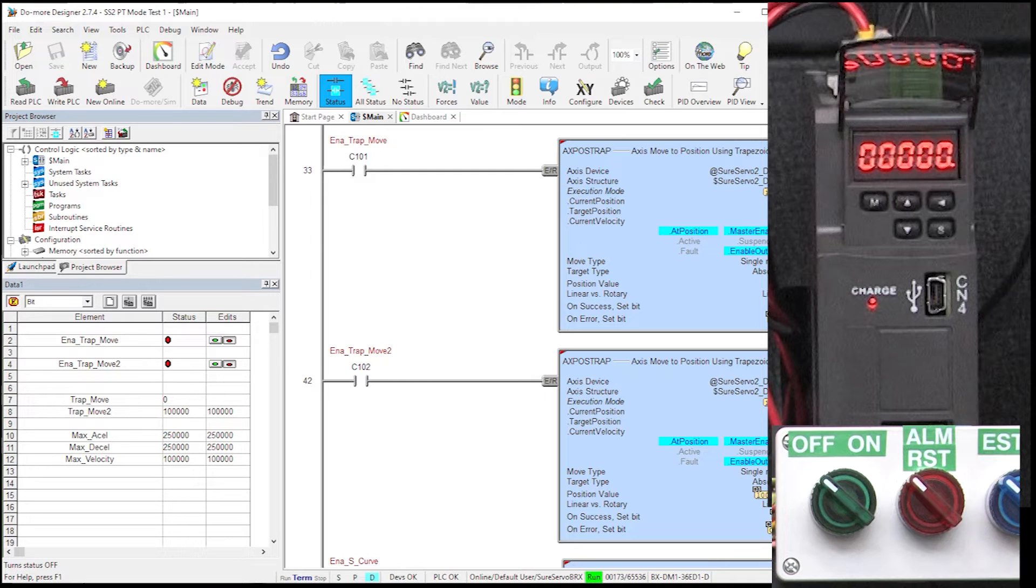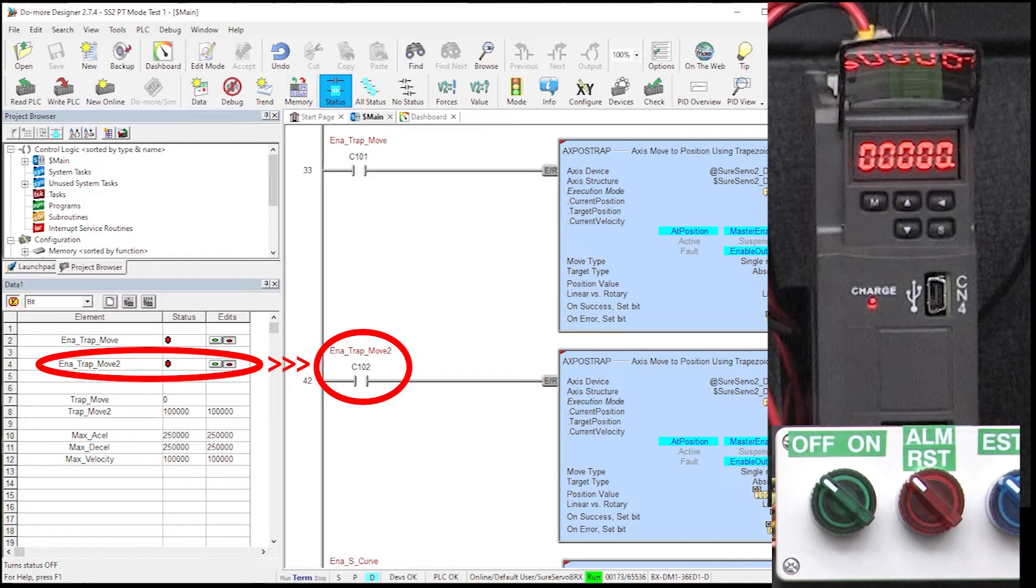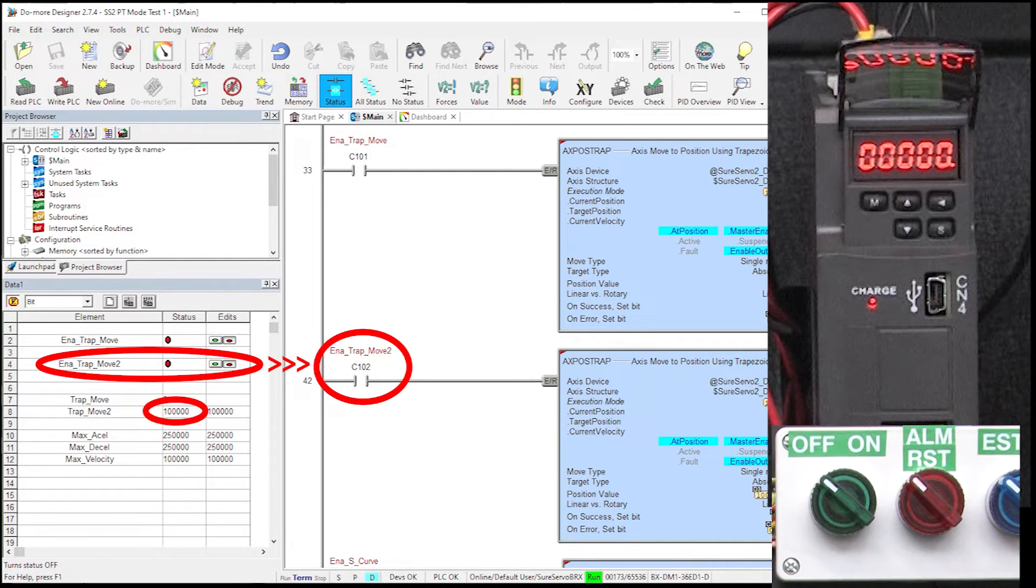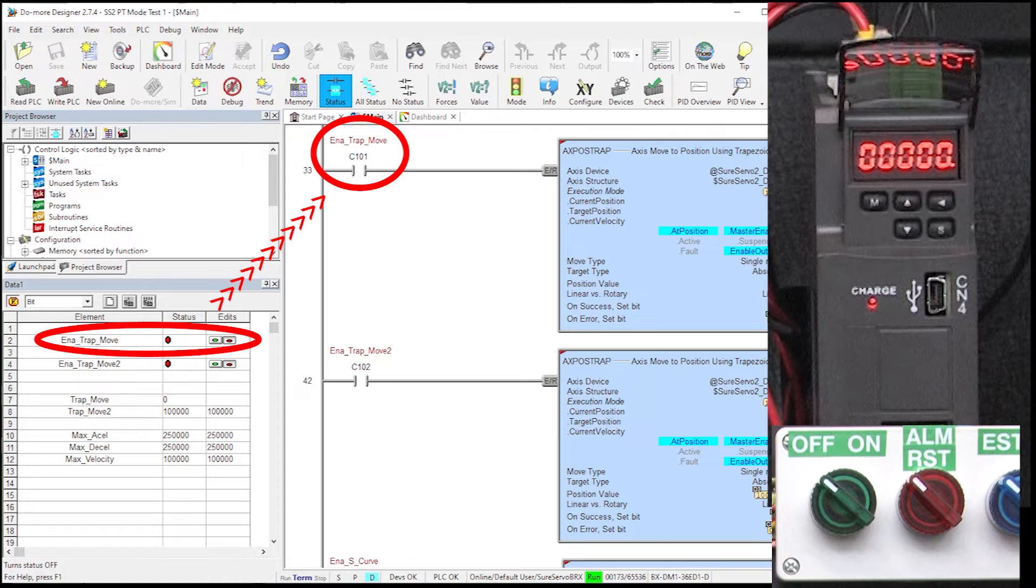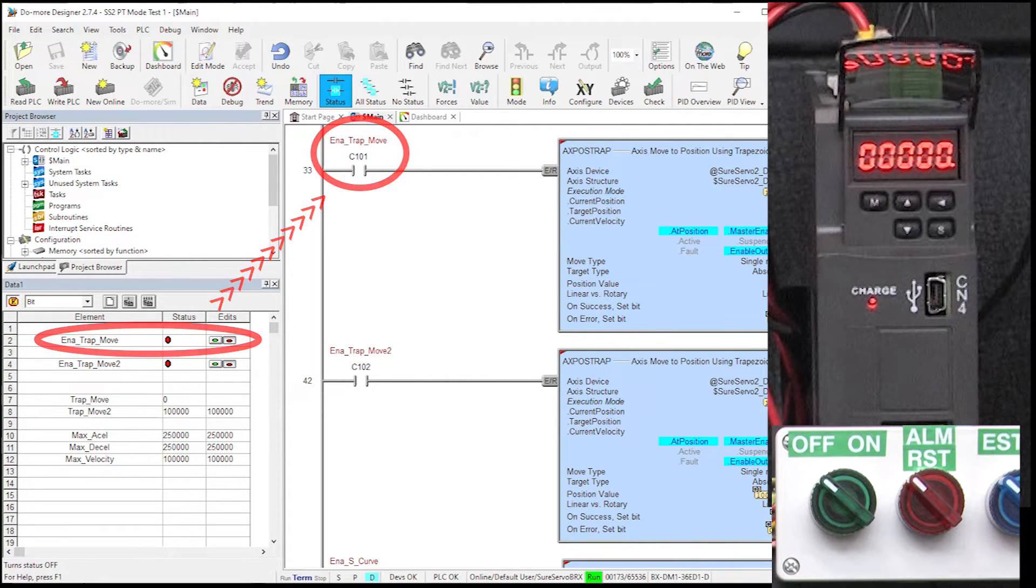Just know that if I enable this contact, the Bricks PLC will send 100,000 pulses in one direction at a rate of 100,000 pulses per second. And if I enable this contact, it sends the same 100,000 pulses in the other direction.